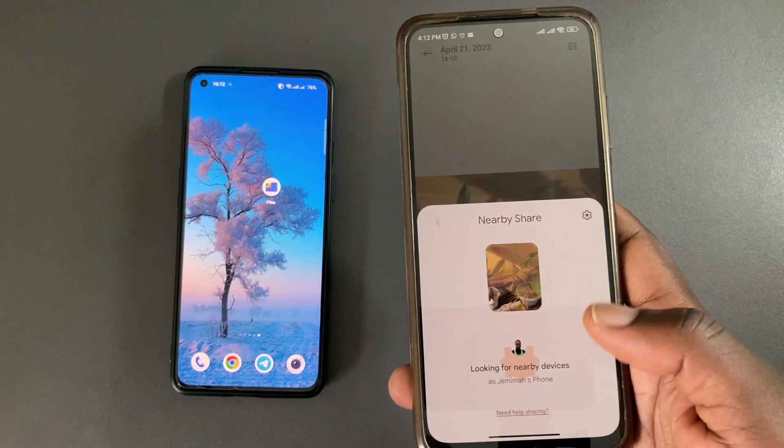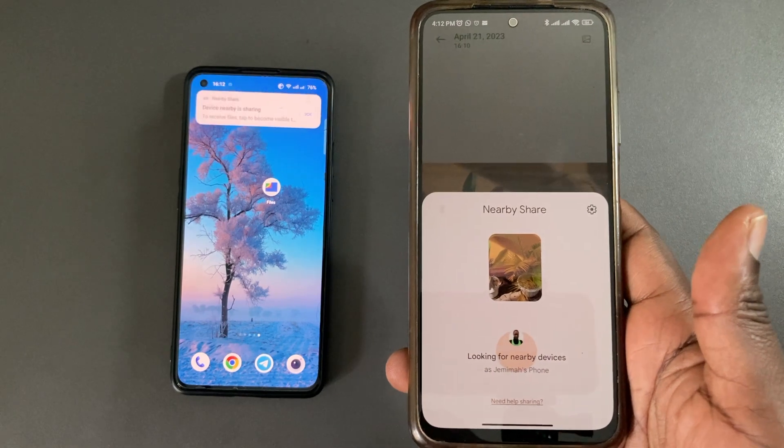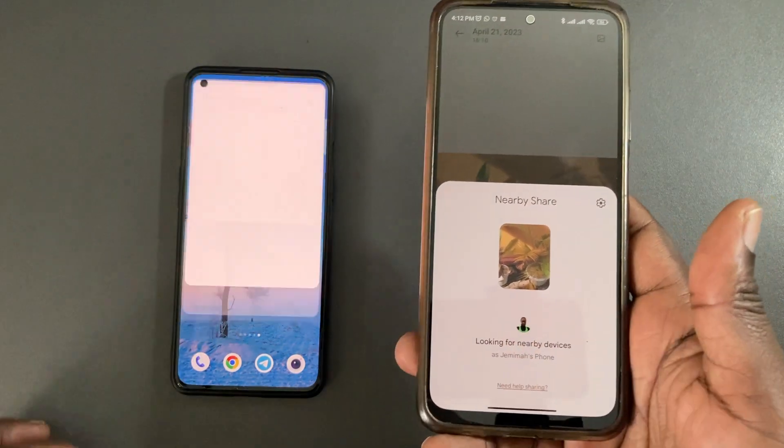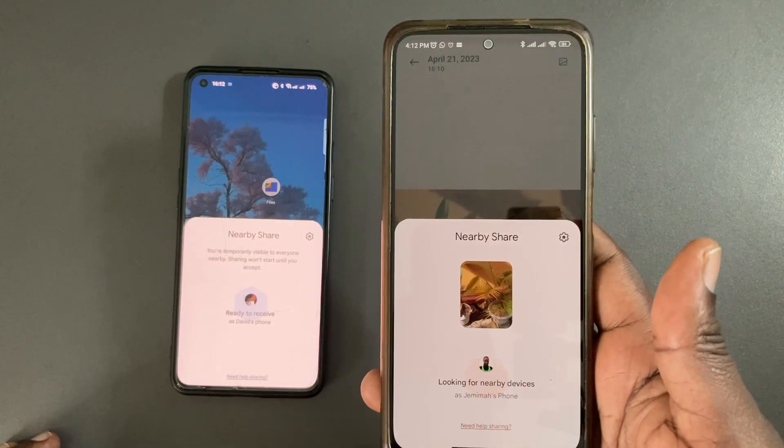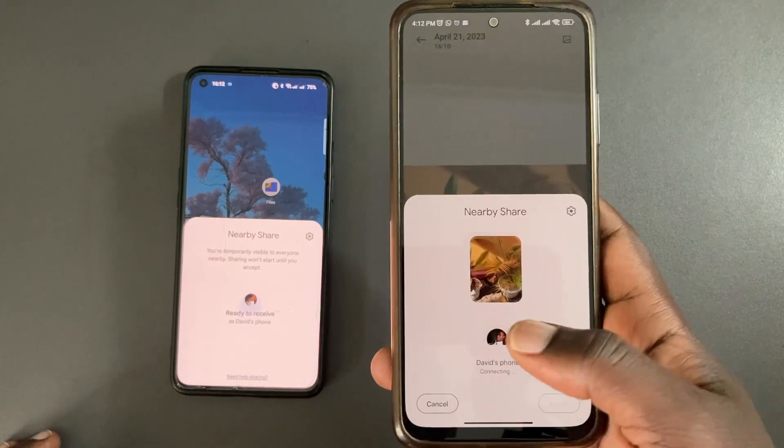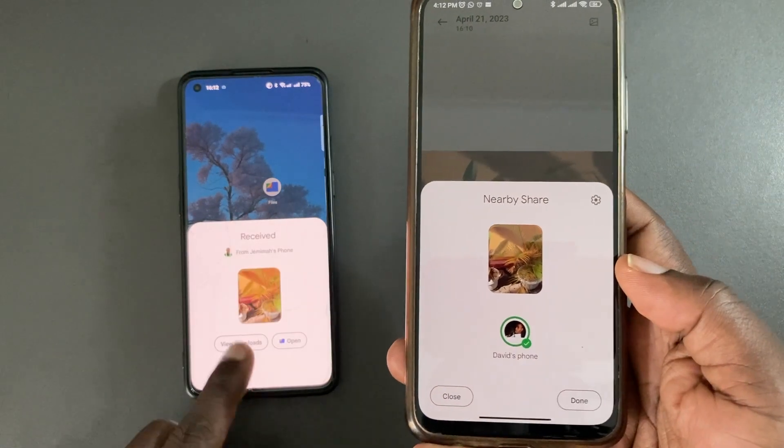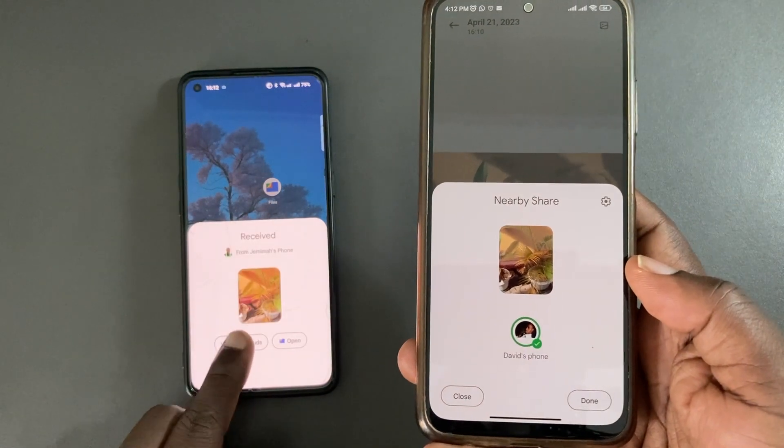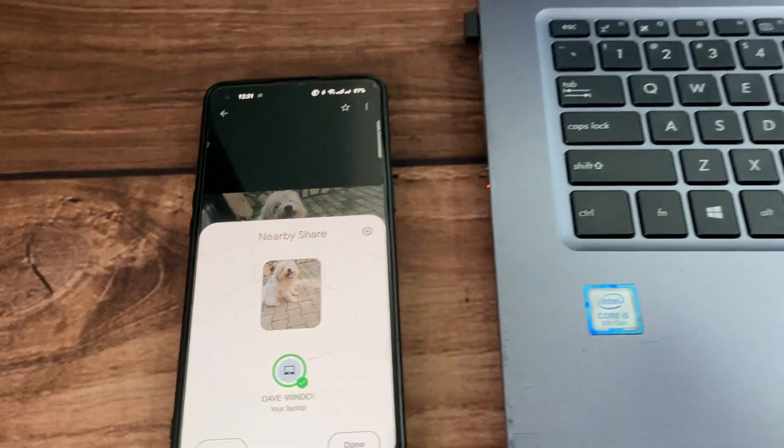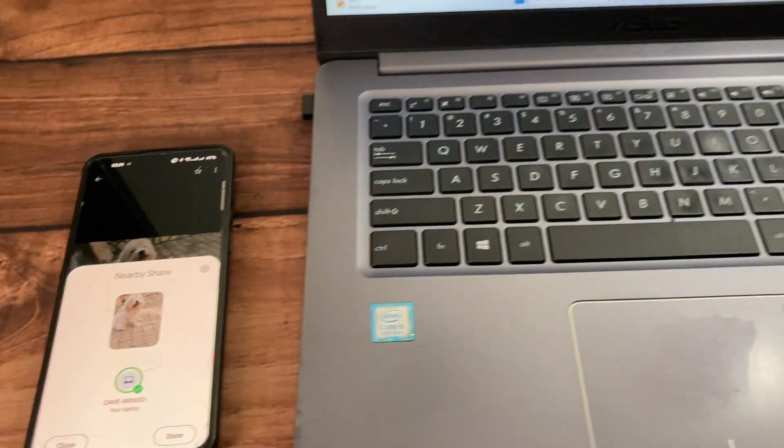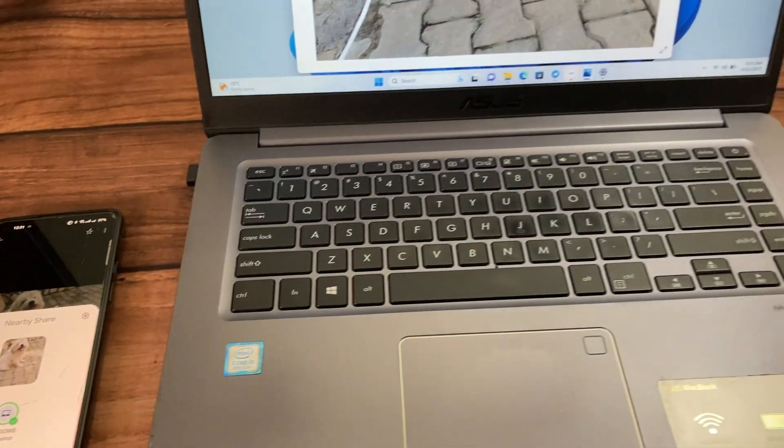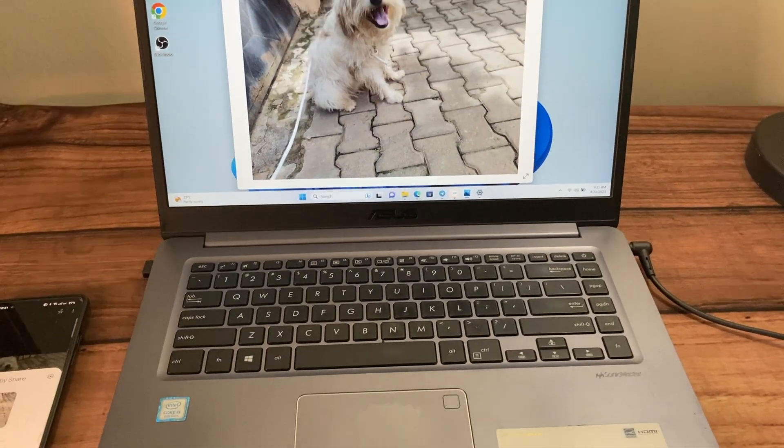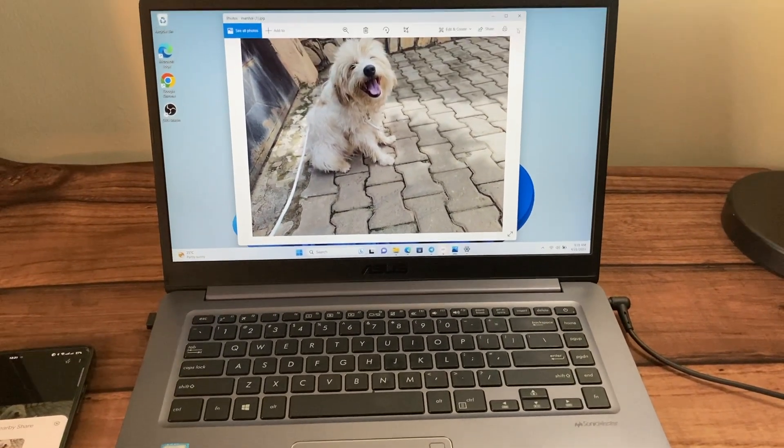Now Nearby Share is a way of wirelessly transferring data between devices. This has mostly been between Android phones or between Chromebooks and Android phones. But Google has brought this feature to Windows PCs as well. So let's see how it works.